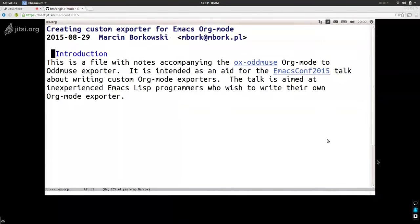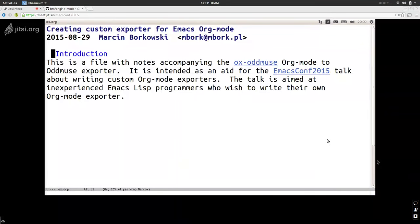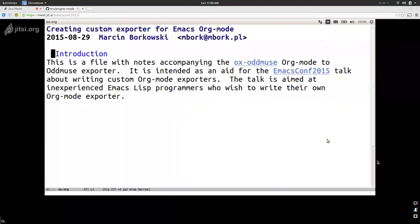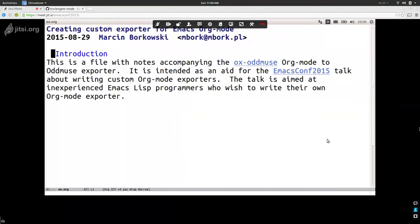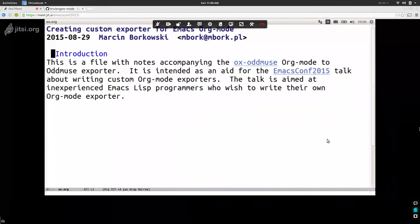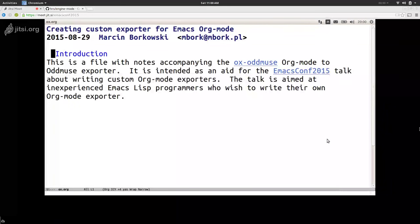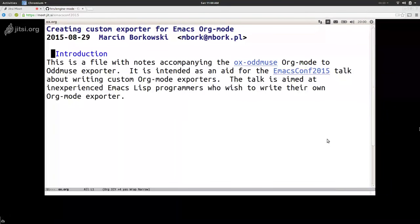I chose an example format which is a very simple one. I maintain my personal website and blog using the Oddmuse engine. It's also used for the Emacs Wiki, and it's really nice and simple with lightweight markup, very much like org mode itself or Markdown or things like that. So let us start and write a simple org mode to Oddmuse exporter. The slides are in org-reveal slides, and the org file is available on GitHub together with the code.